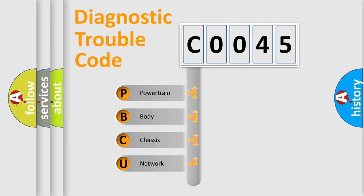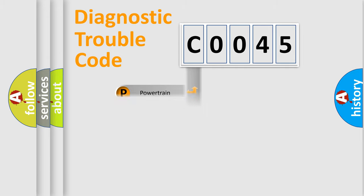We divide the electric system of automobile into four basic units: Powertrain, Body, Chassis, and Network.